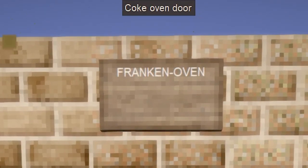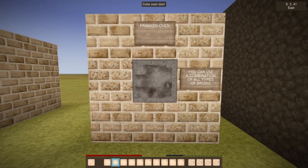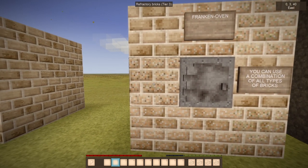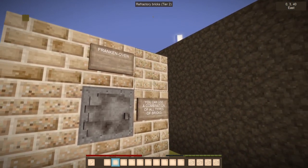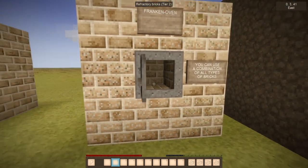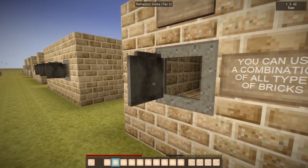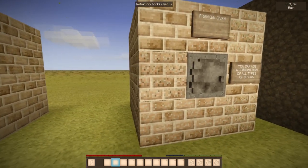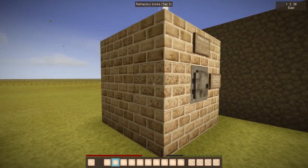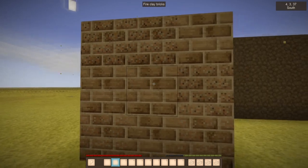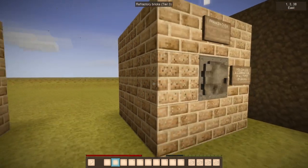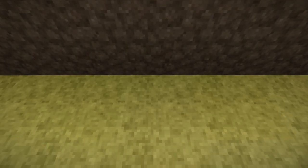Also, if you don't have enough of each resource, you can combine any type of the bricks to make it work. You can have a tier three brick, a fire clay brick, a tier one, and a tier two brick all in the same oven, and it will work. As long as you're using one of those four specific bricks, even in combination, this can work to create a coke oven.